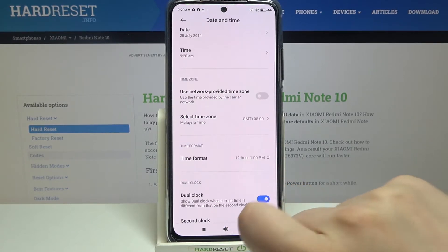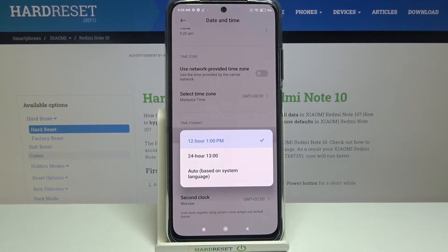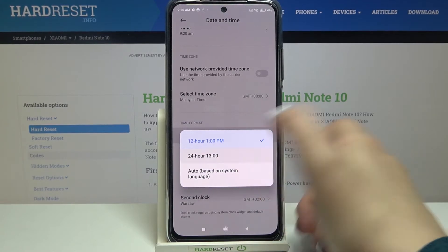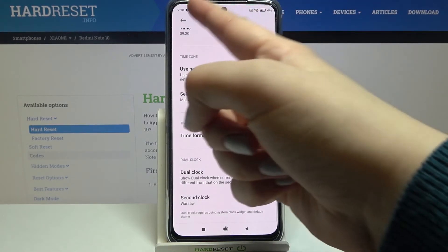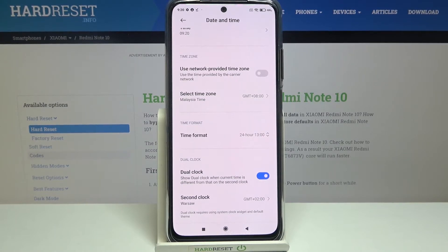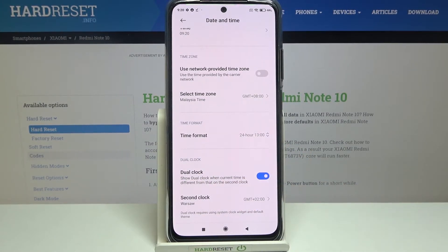Here we've got the time format option. Right now we've got 12-hour format, but we can also choose 24-hour format or the automatic one, which will be based on the system language. I will pick 24-hour format — as you can see it also immediately changes.